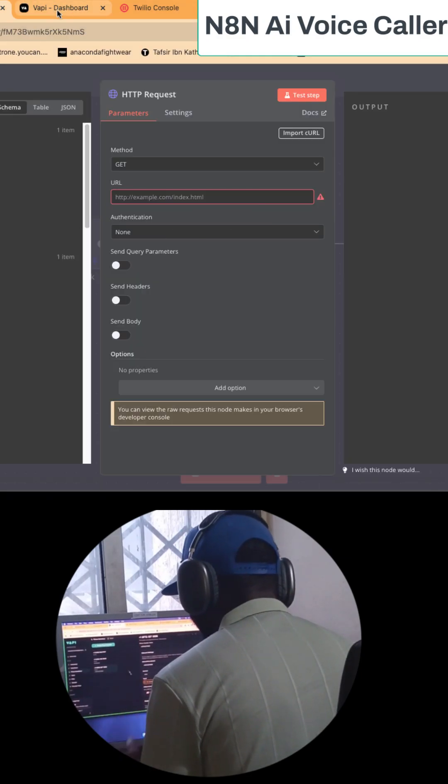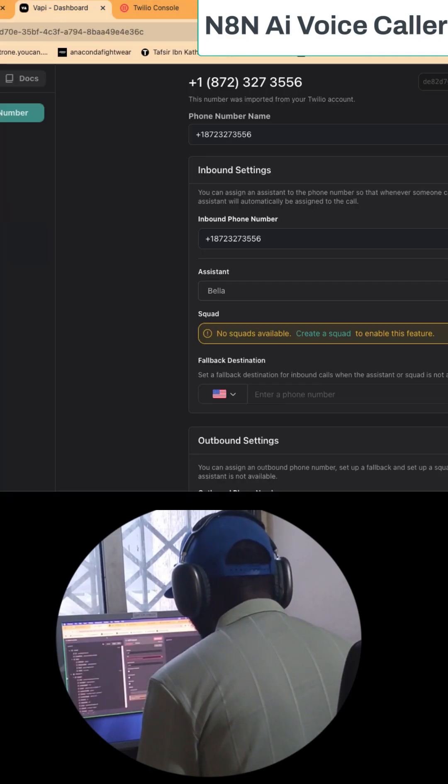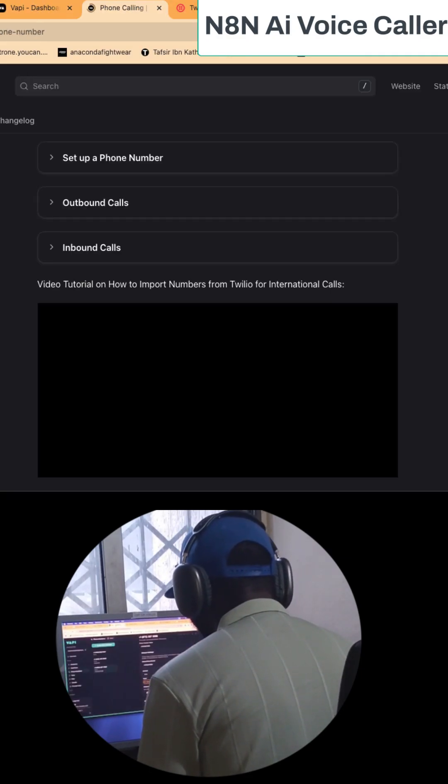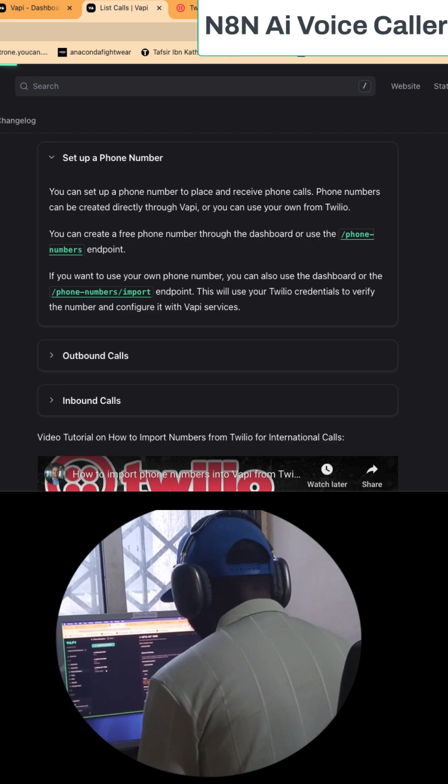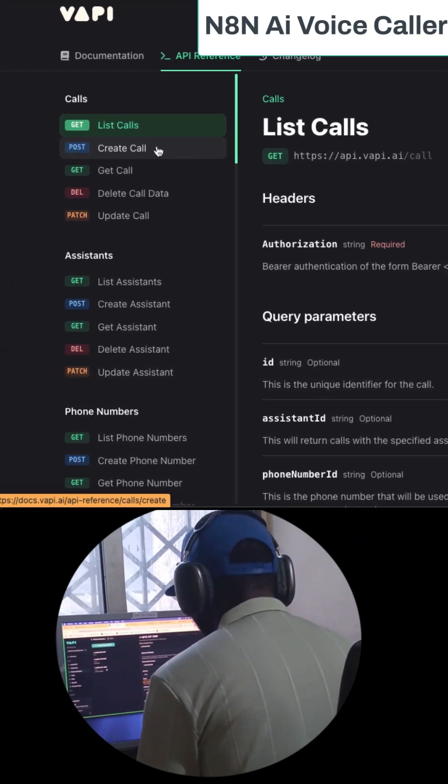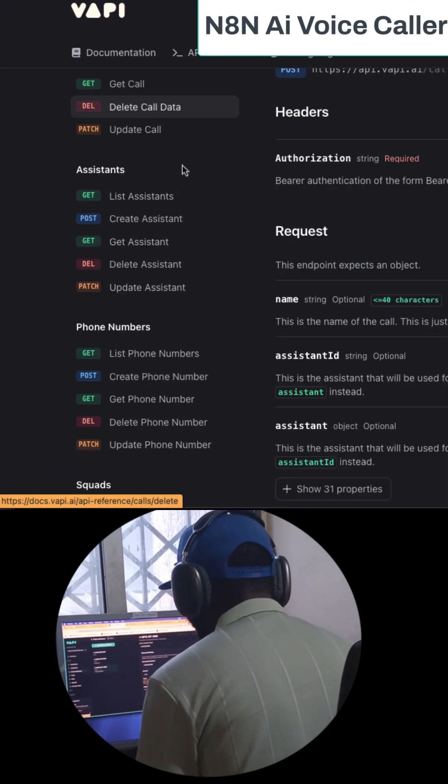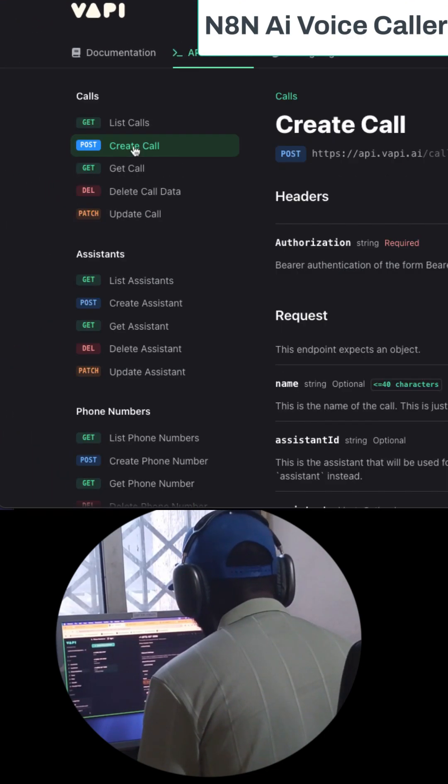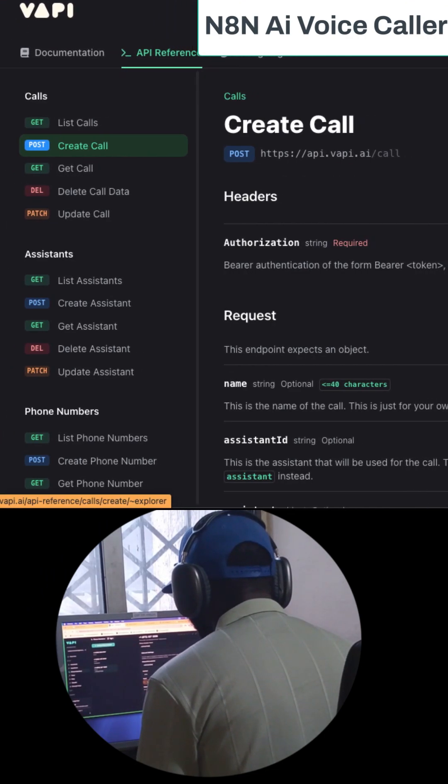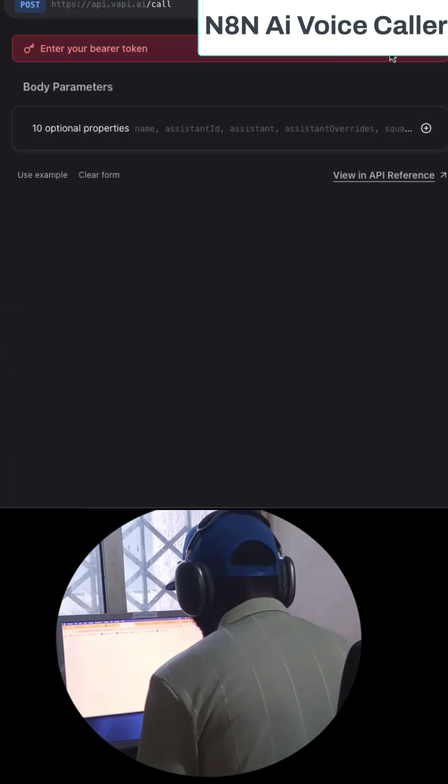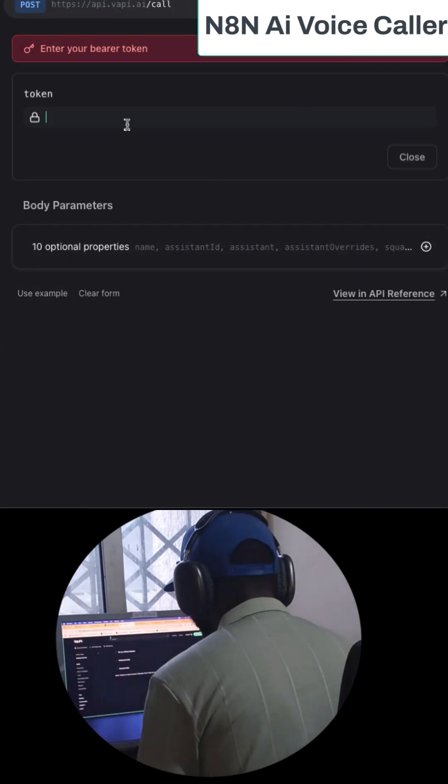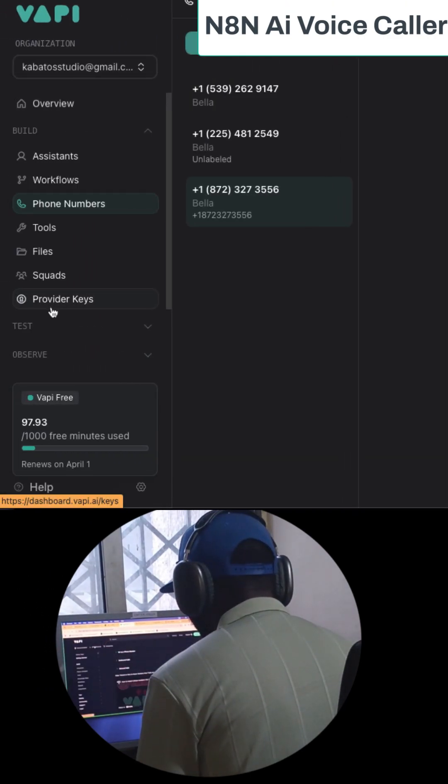We want to configure the HTTP request to call with the assistant feature in VAPI. If you check the link in the description, you can get access to Quick Call. Click on test and find your token.